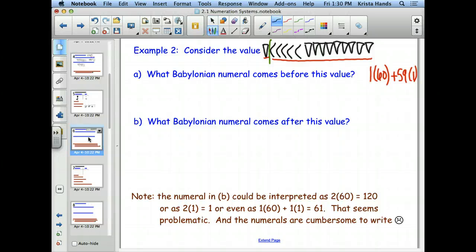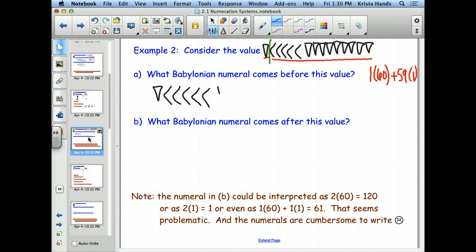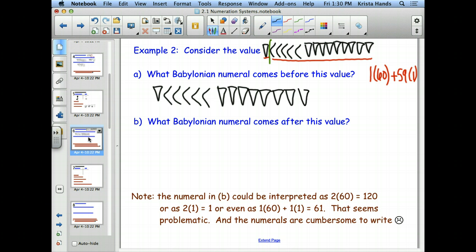Our goal is to find what number comes before and what number comes after. The number that comes before is the easy one this time — just take away one of the triangles at the end. Instead of having 59 at the end, we have 58. So we have the triangle at the beginning, the five less-than signs, and then eight triangles.